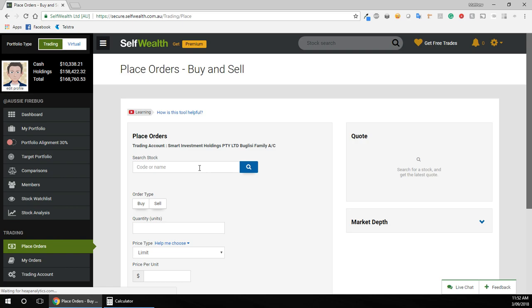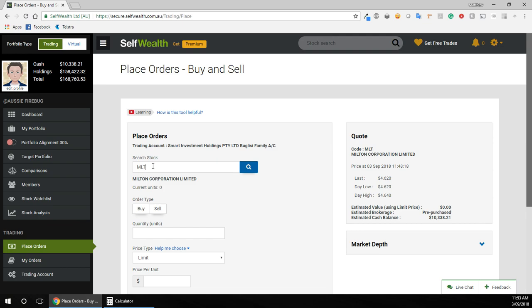Now, the first thing you want to do is type in the ticker of what you want to buy, whether it be an individual share, ETF, or a LIC. I'm going to buy Milton here.